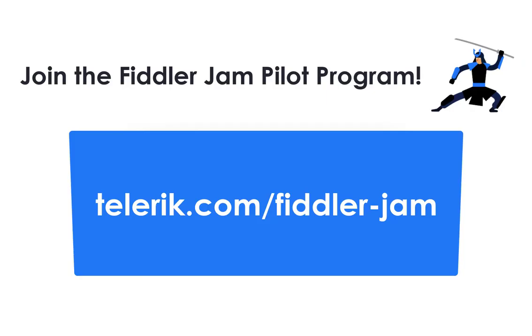Now if you're interested in trying Fiddler Jam for yourself, join our early access program at telerik.com slash fiddler dash jam and we'll see you next time.